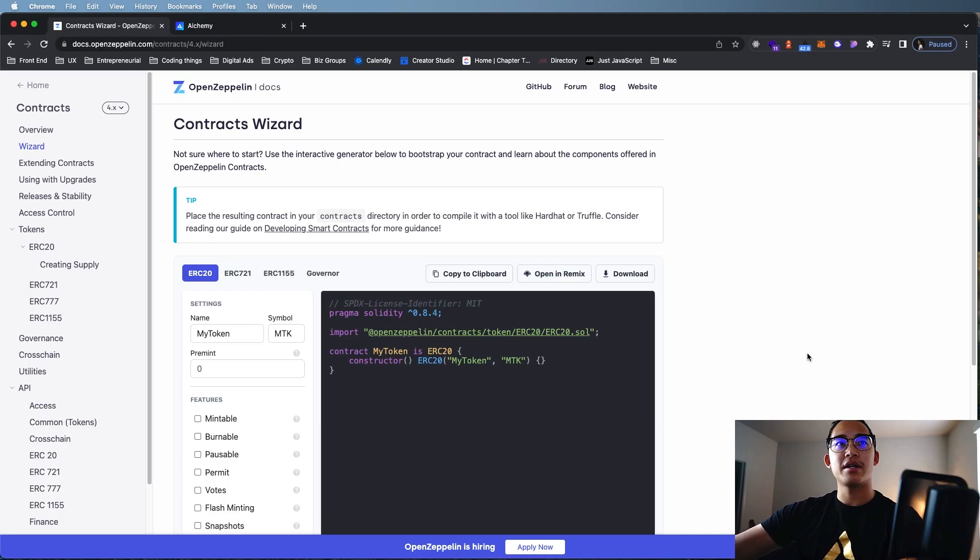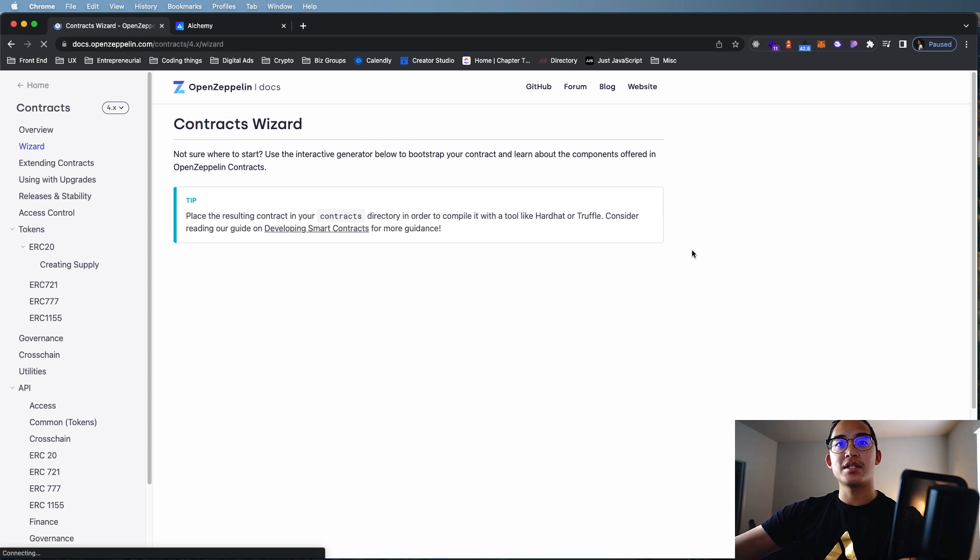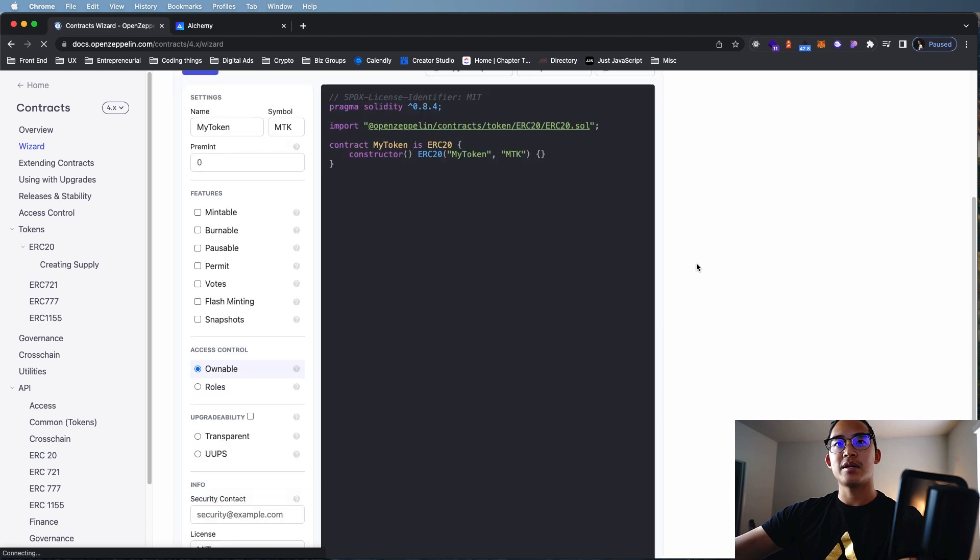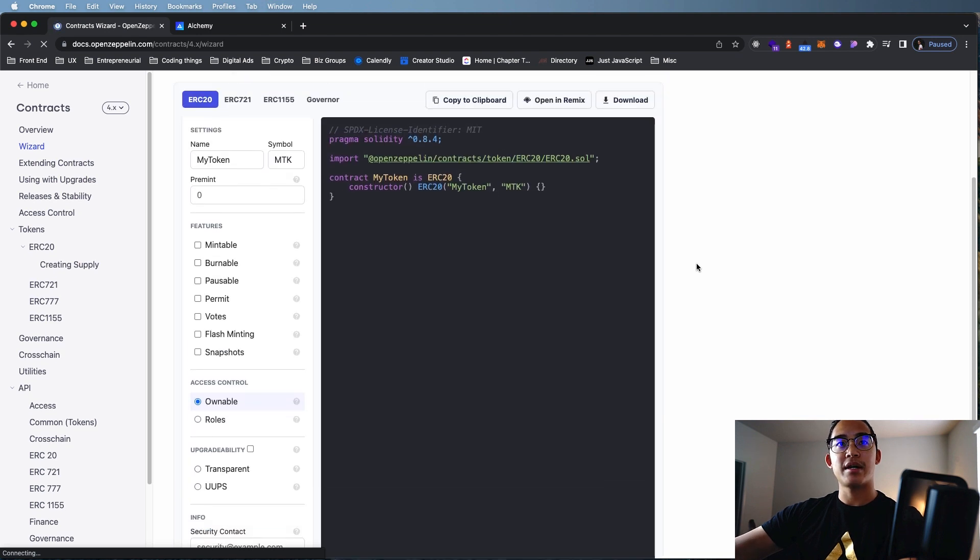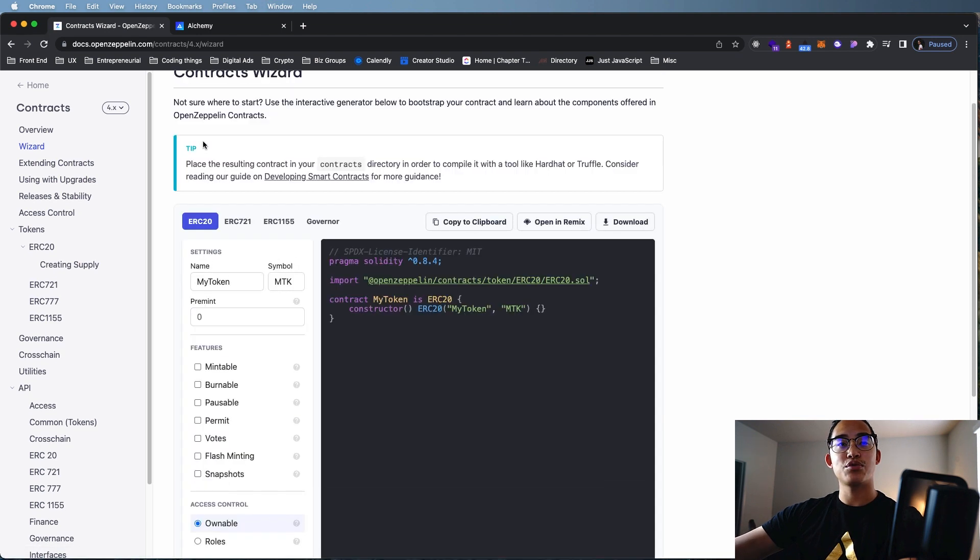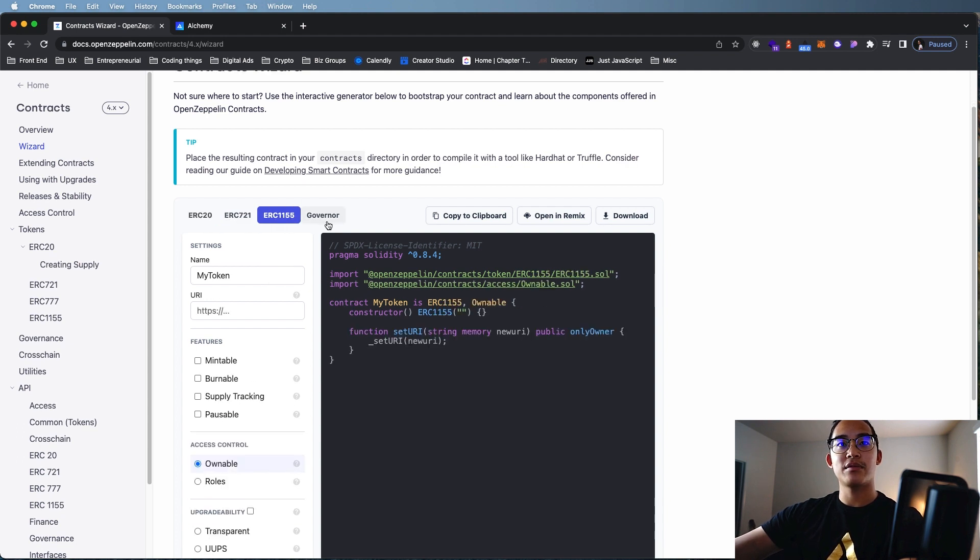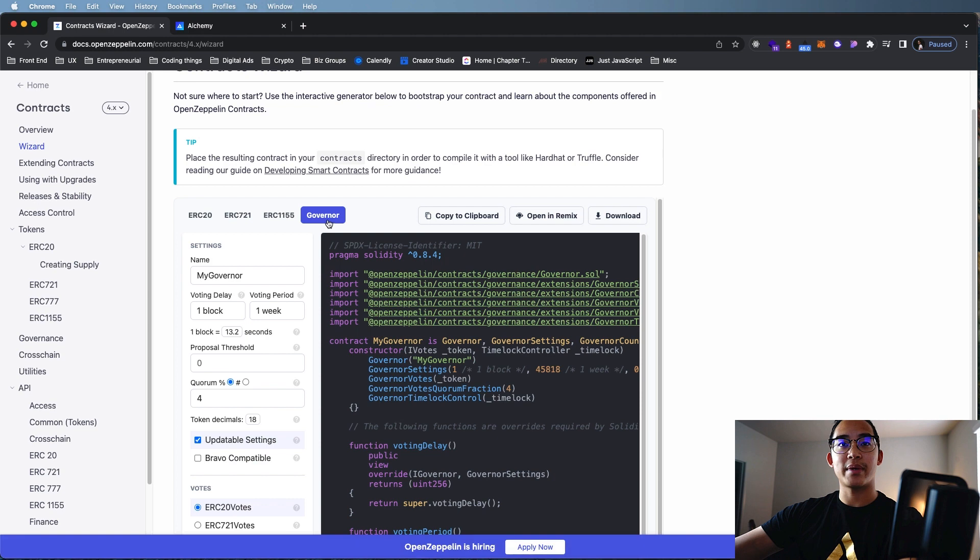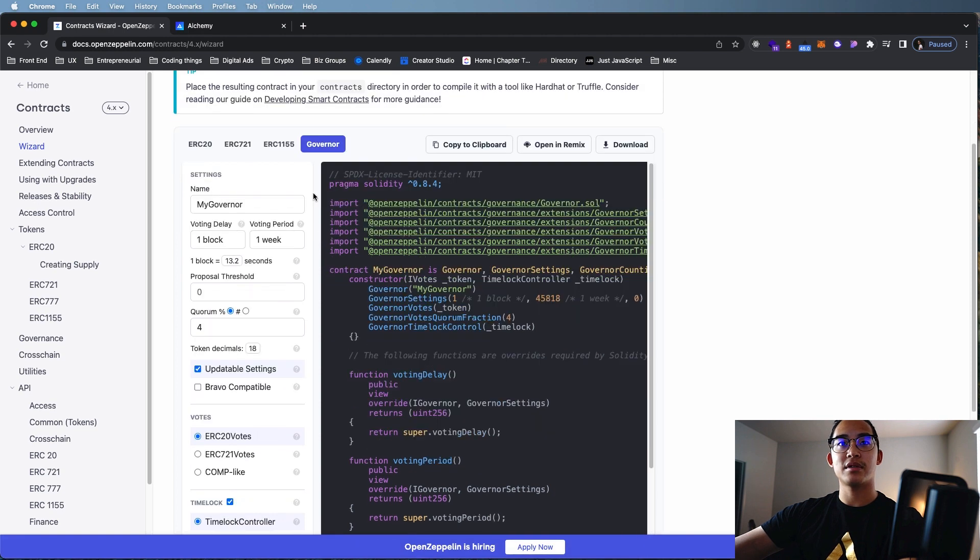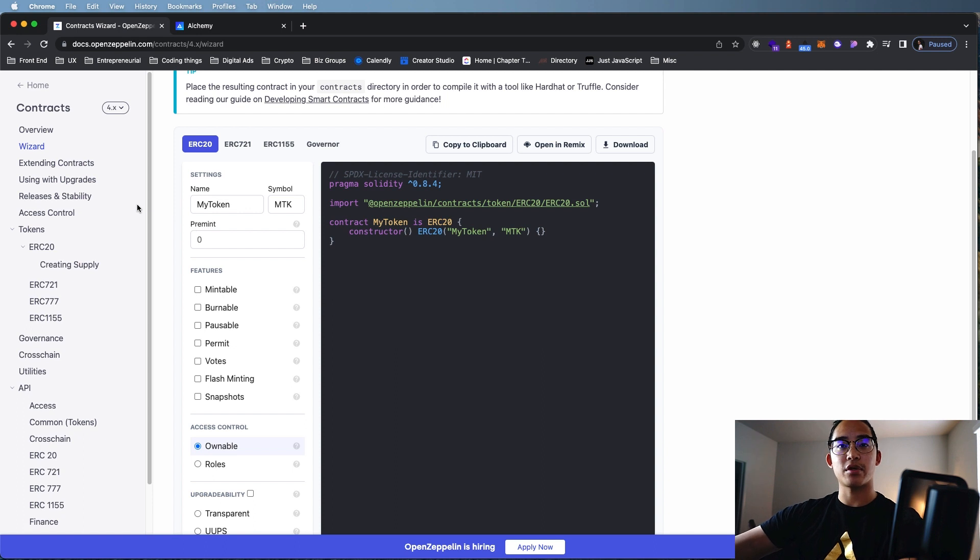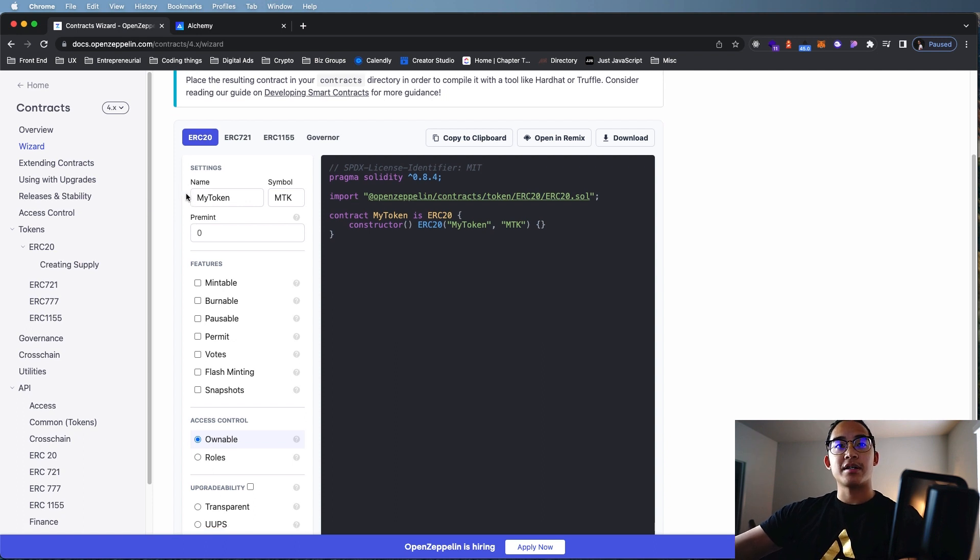So what we have here is OpenZeppelin's Contract Wizard. What you see is an almost plug-and-play template that you can choose whichever contract you want. So you can do ERC-20, ERC-721, 1155, or if you want to make a DAO, this is the governor contract. We're going to go with the ERC-20 since that is the standard for a cryptocurrency.